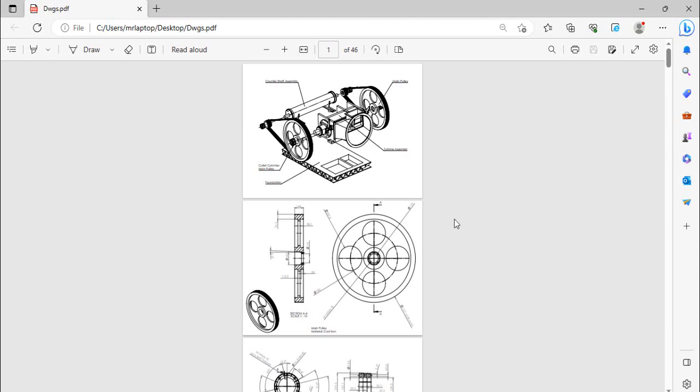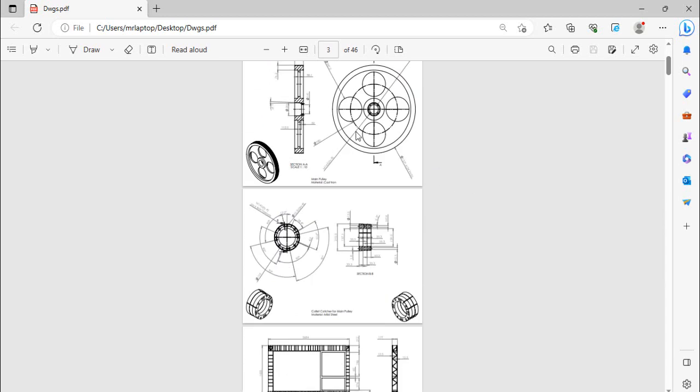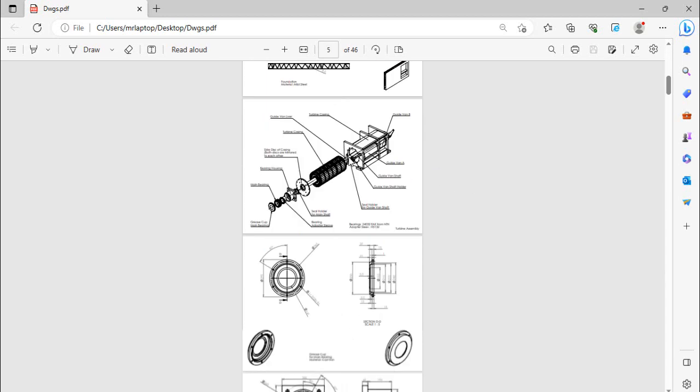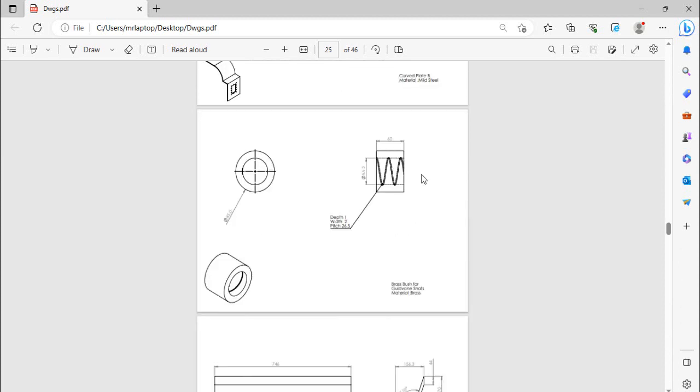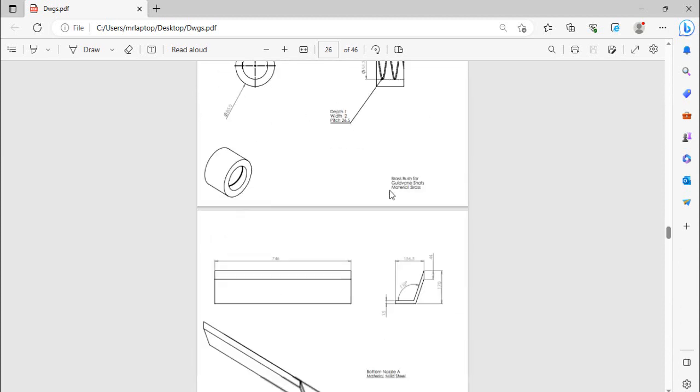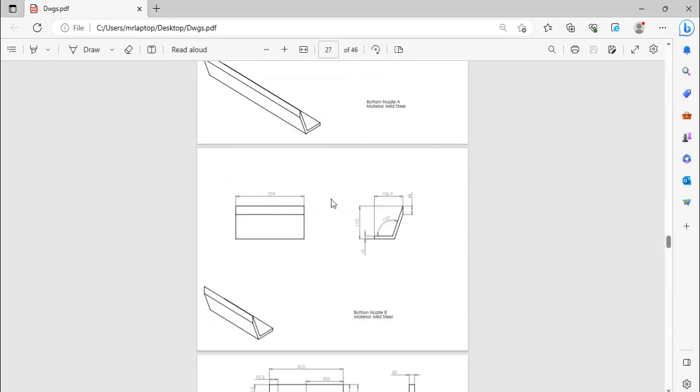Assalamu alaikum and welcome back to Technology Explorer. My name is Isman and it's part number seven. In the previous six videos we have made all these parts, and today in this video I'm going to make these parts.